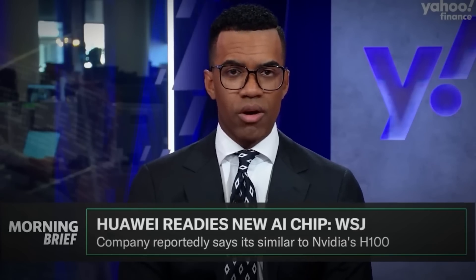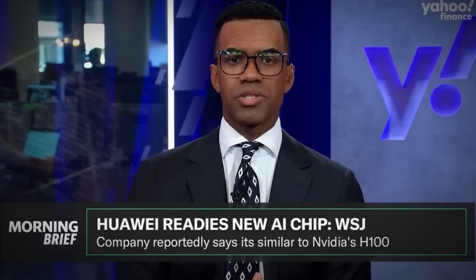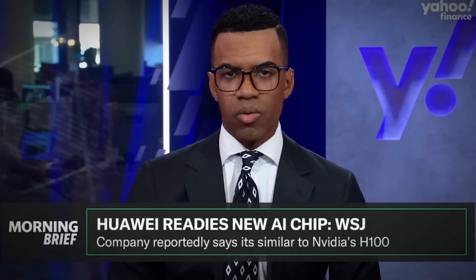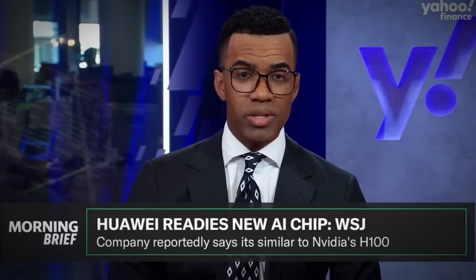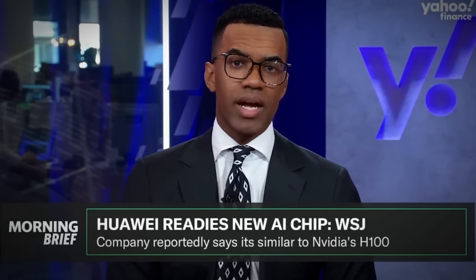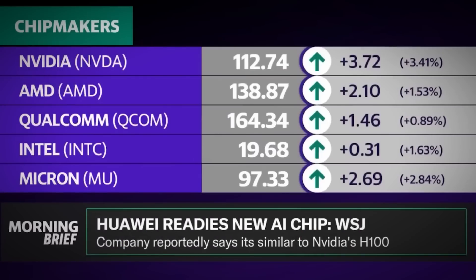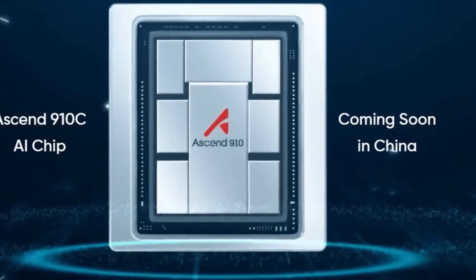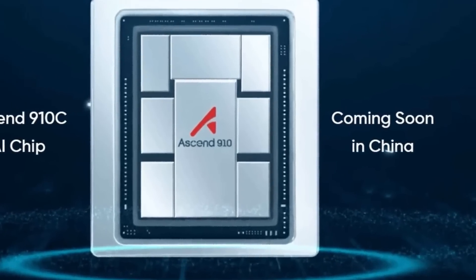Huawei is challenging NVIDIA with a new chip for artificial intelligence, according to the Wall Street Journal. Huawei has reportedly told potential clients that the chip is comparable to NVIDIA's H100. Holy shit. Huawei just did something that could shake up the entire AI industry.